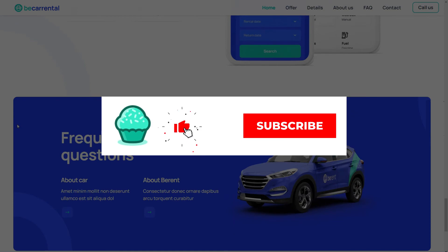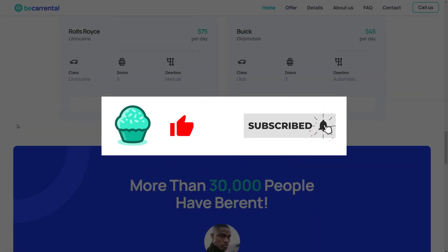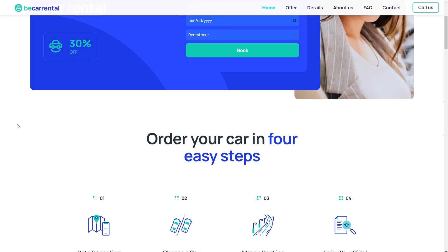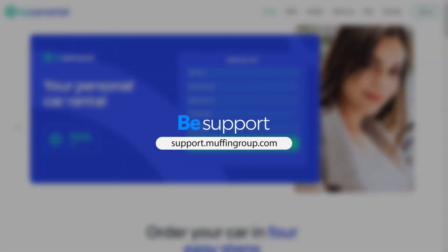Thanks for watching, and remember to like, subscribe, and click the bell icon to get notified every time we release a new video. If you have more questions, visit our support center at support.muffingroup.com.